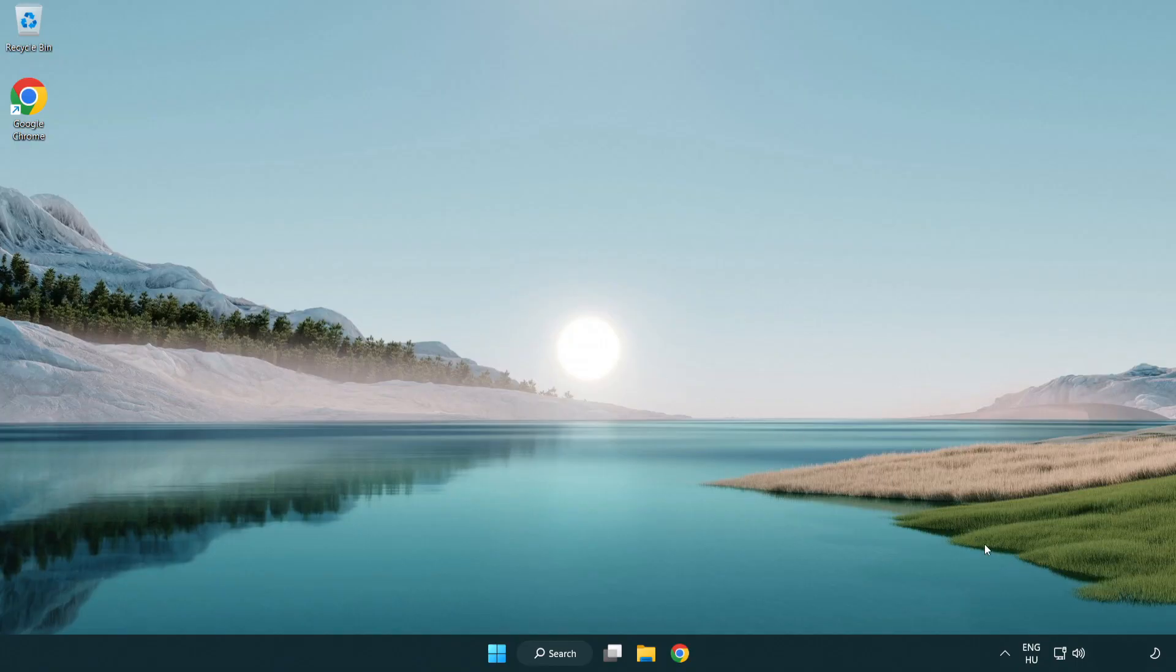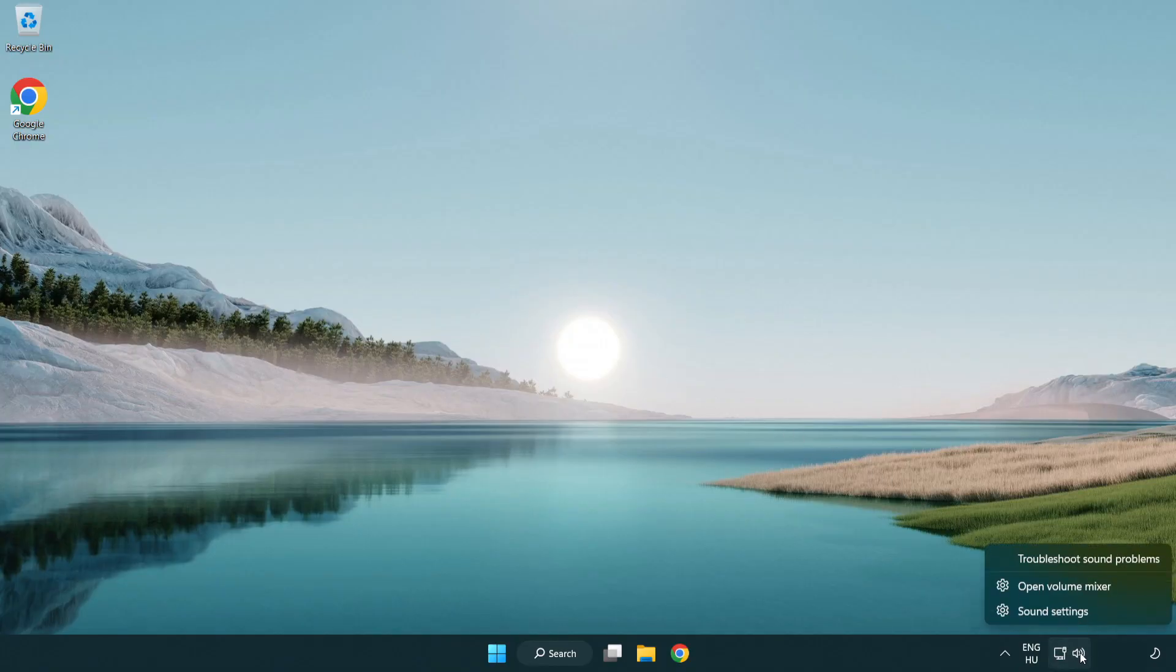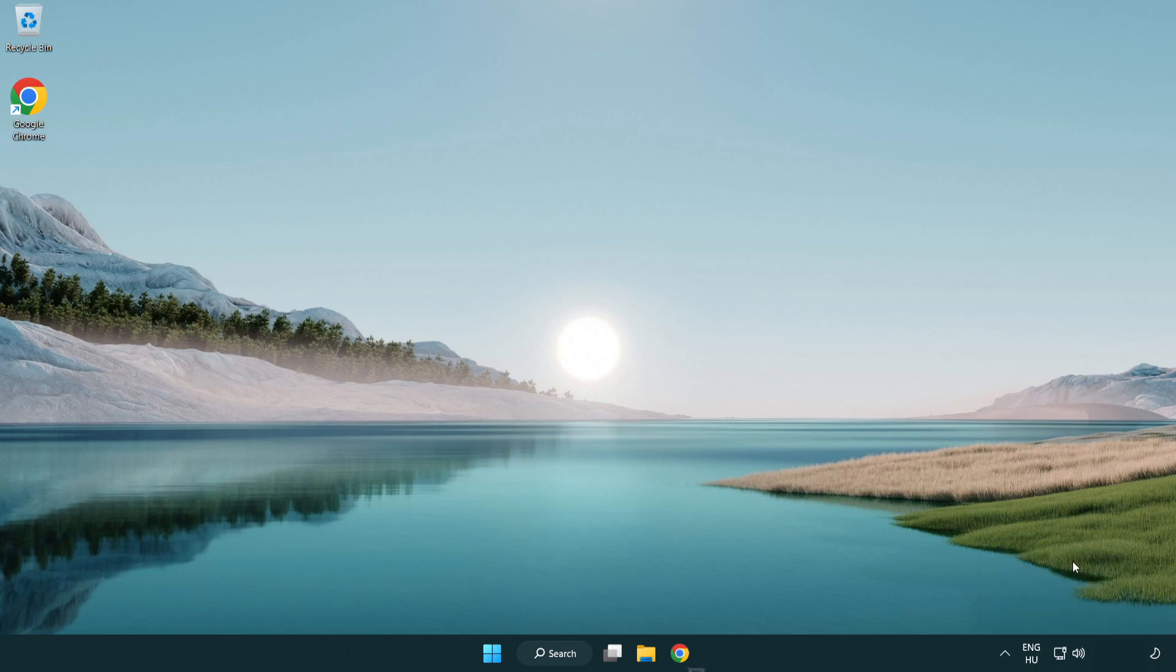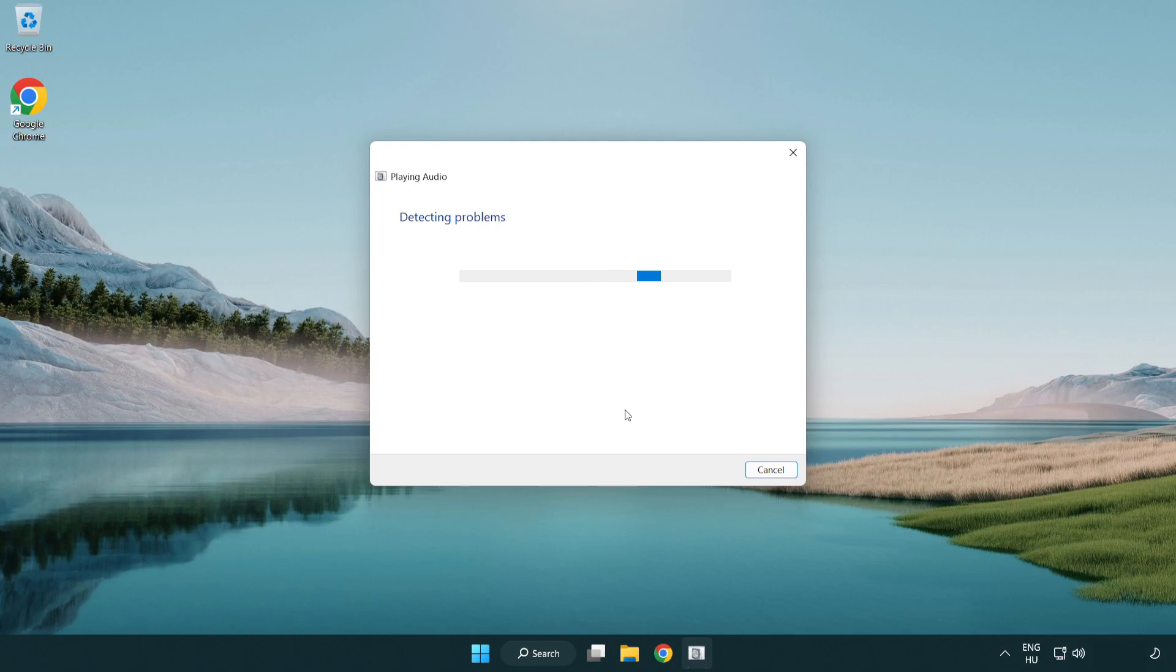If that didn't work, right click sound and click troubleshoot sound problems. Complete troubleshooter. Problem solved.